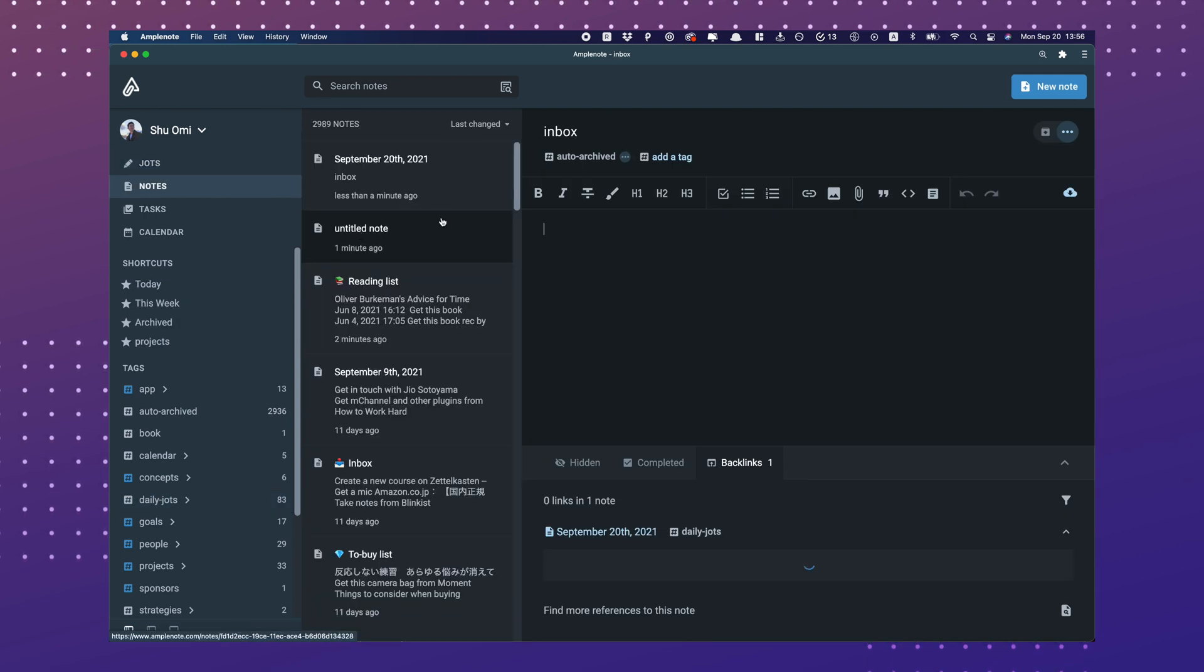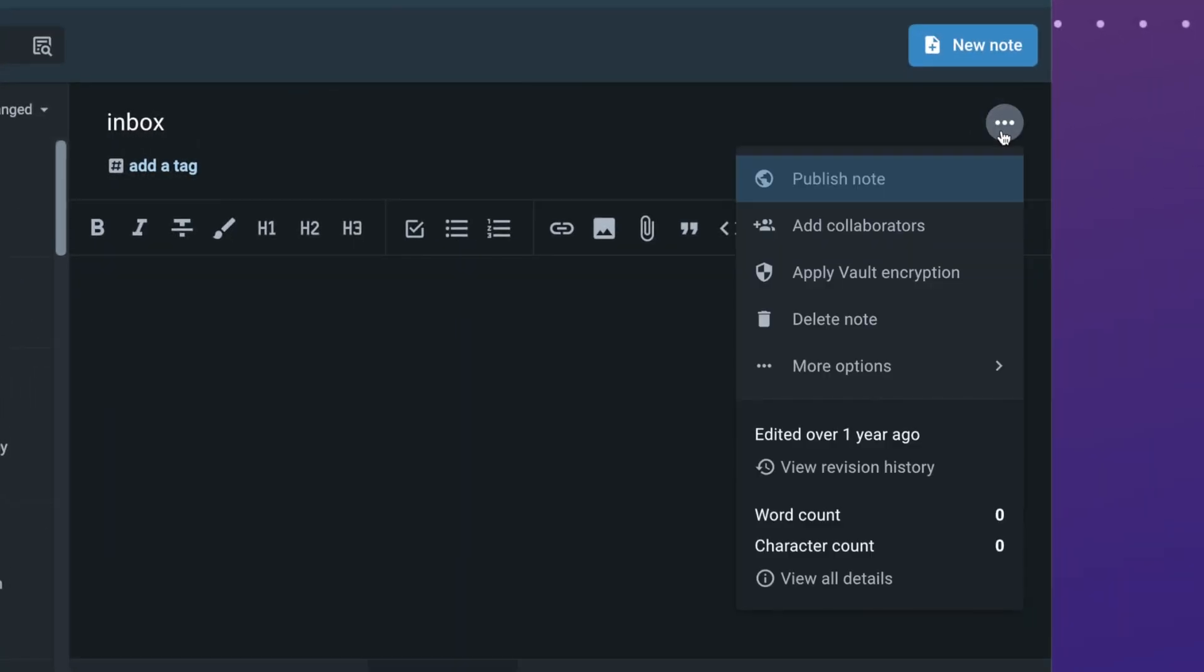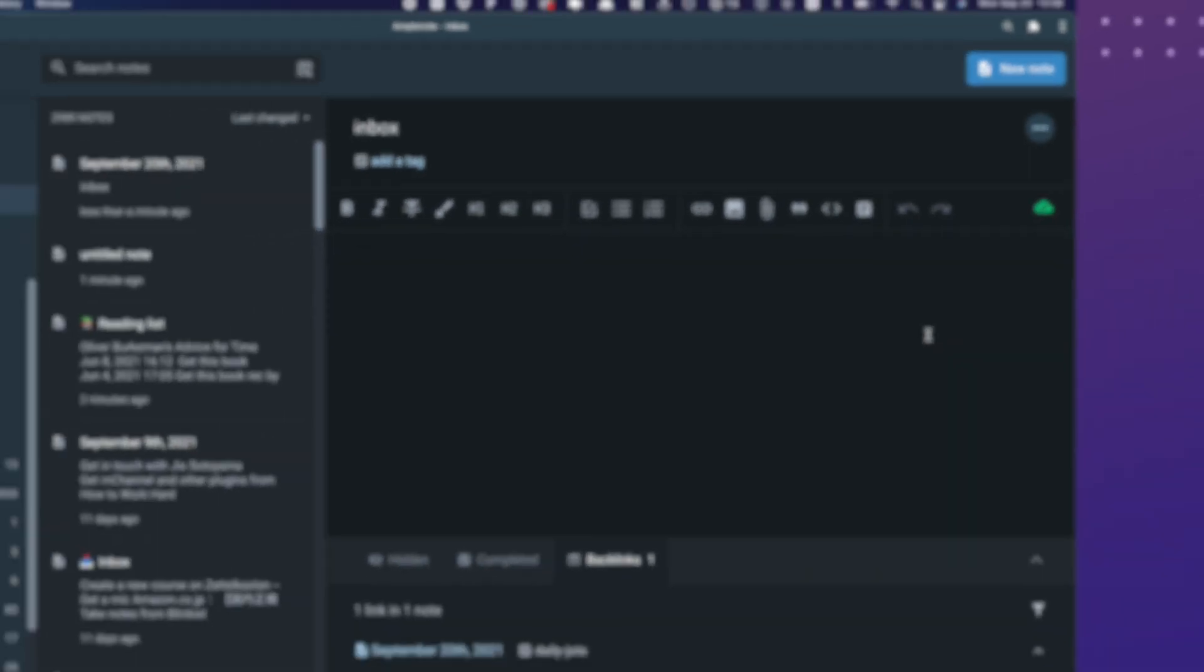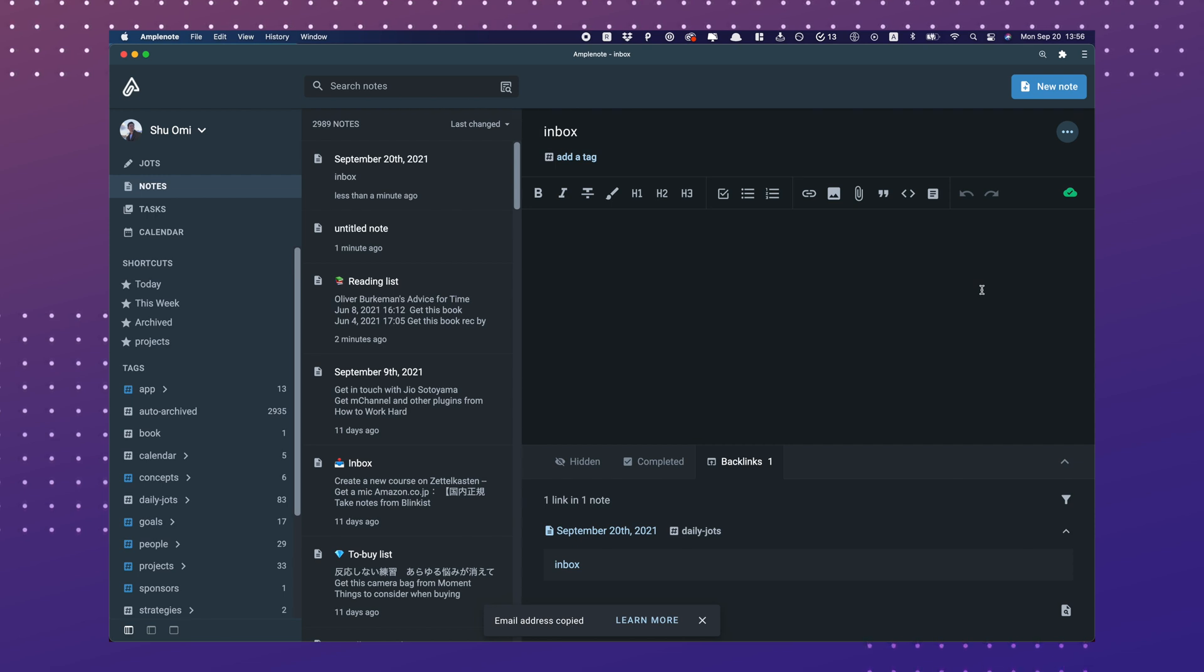In order to do that, hit the triple-dot icon at the top, More Options, and Copy Mail-to-Note Address. Then, we just need to register this address as a contact.